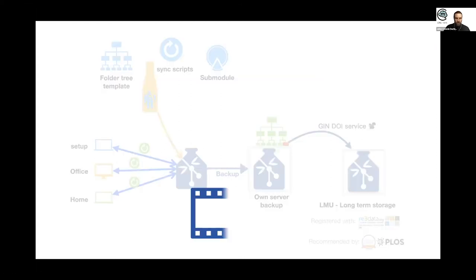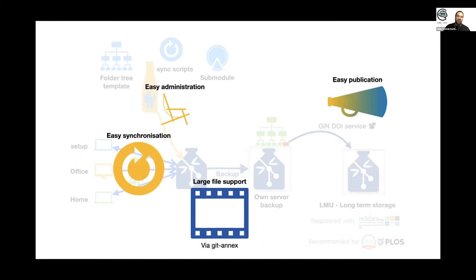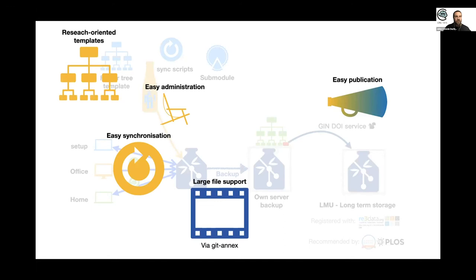So it has large file support via the Git Annex technology, easy publication, easy administration, easy synchronization, and last but not least, a research-oriented template.